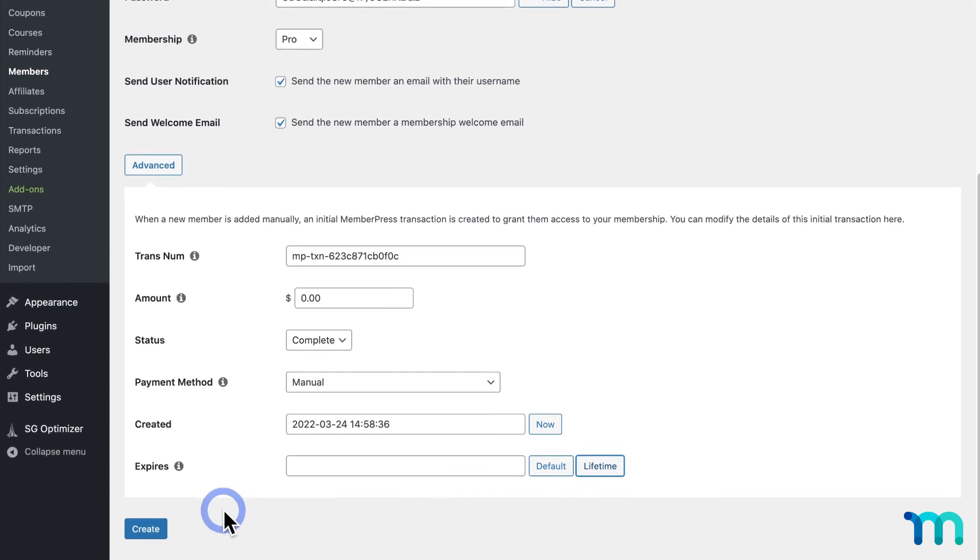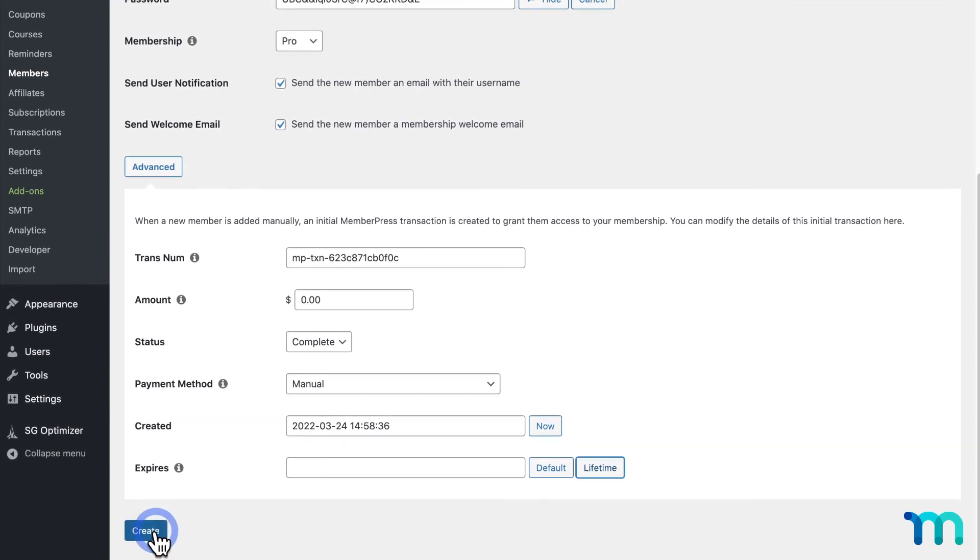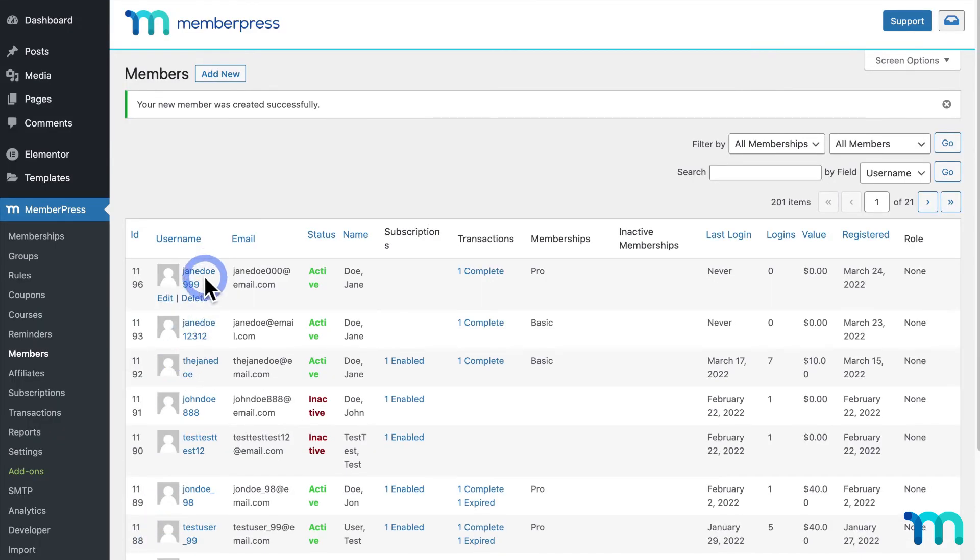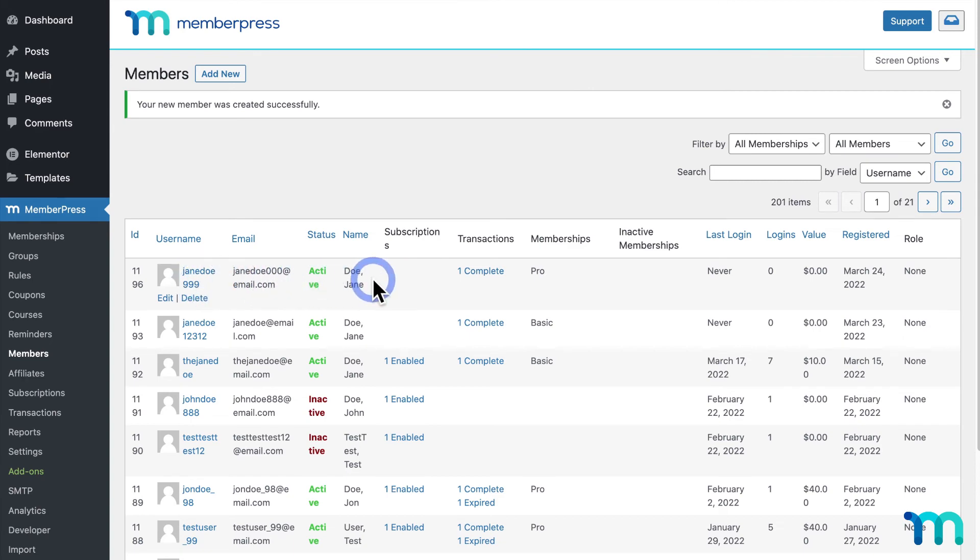Then, to manually add the new member, click Create here at the bottom. You'll then be able to see the new member here on the Members page. And that's how you manually add a member in MemberPress.